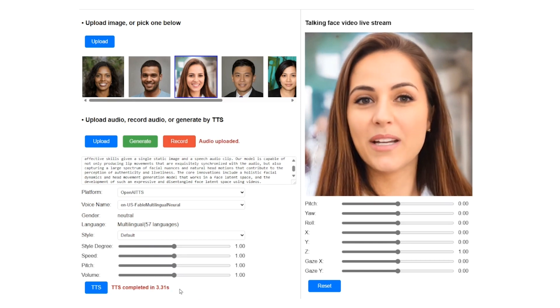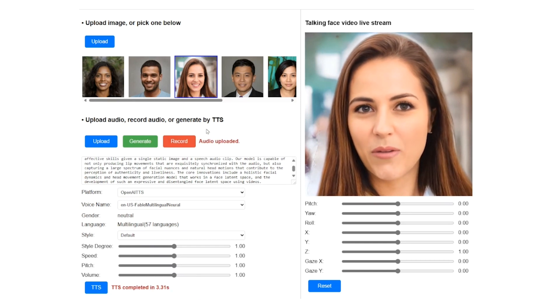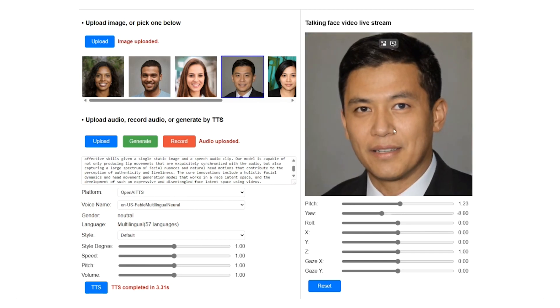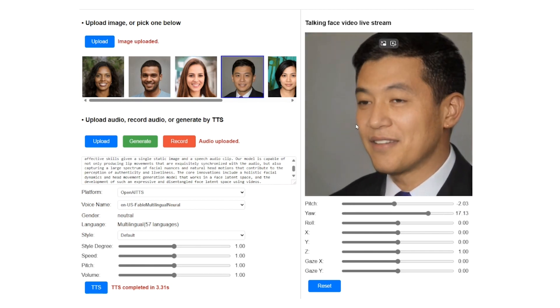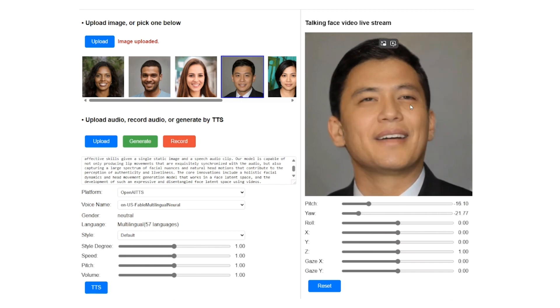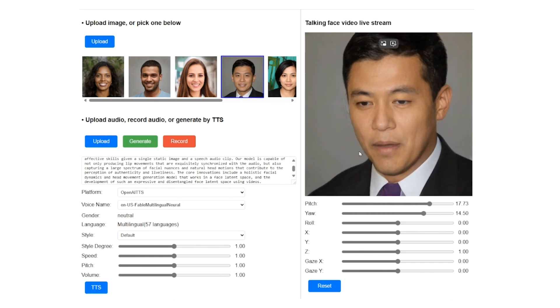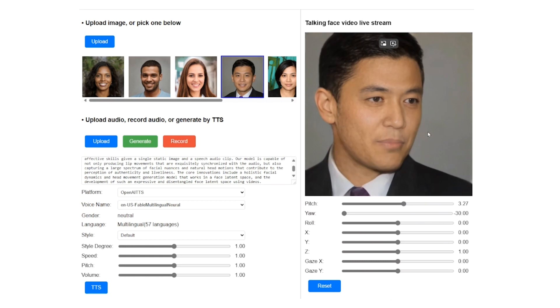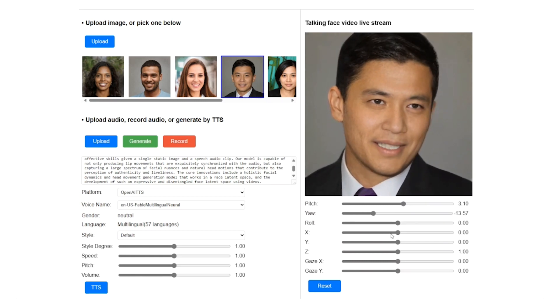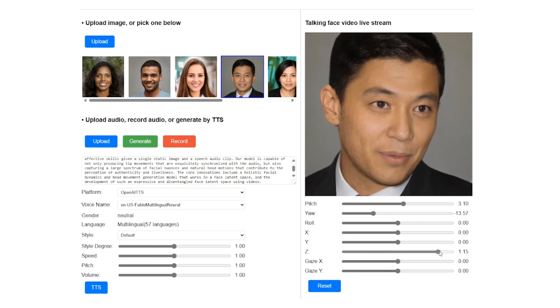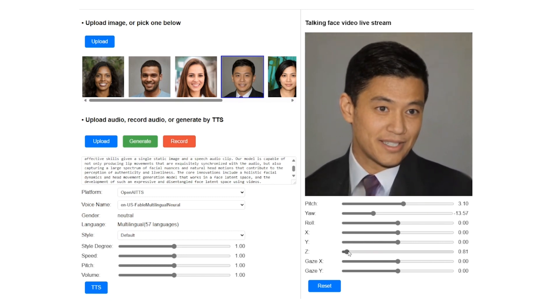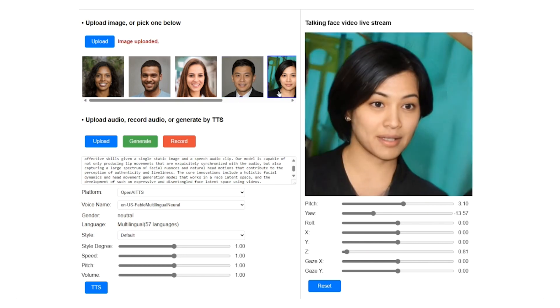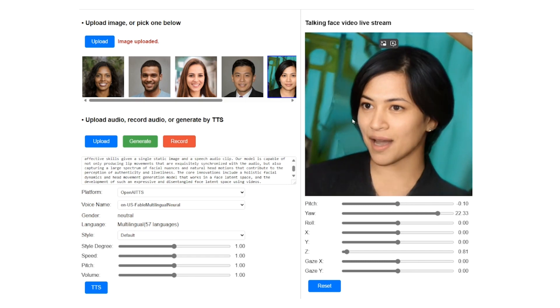We introduce VESA, a framework for generating lifelike talking faces with appealing visual effective skills, given a single static image and a speech audio clip. Our model is capable of not only producing lip movements that are exquisitely synchronized with the audio, but also capturing a large spectrum of facial nuances and natural head motions that contribute to the perception of authenticity and liveliness.